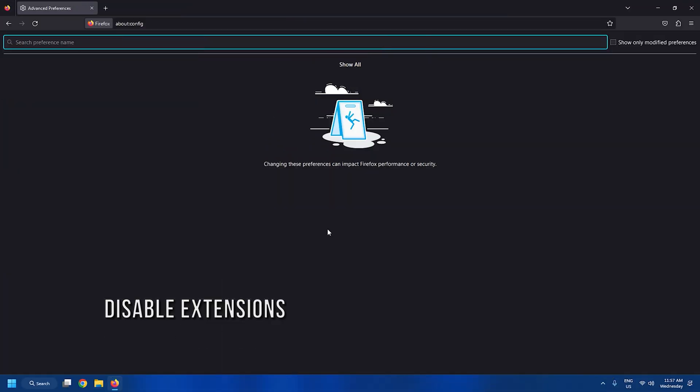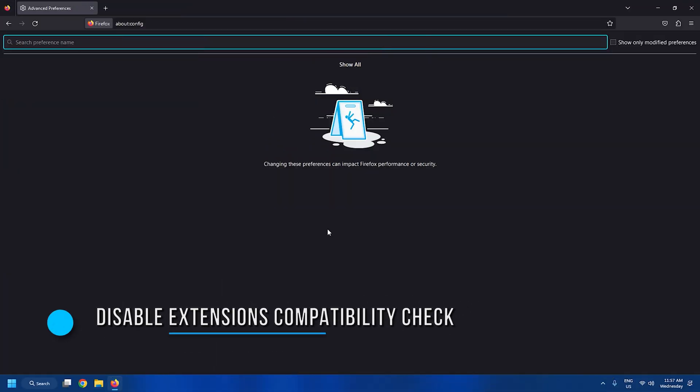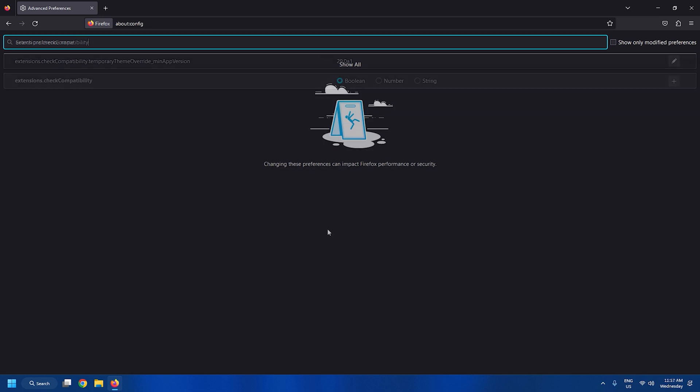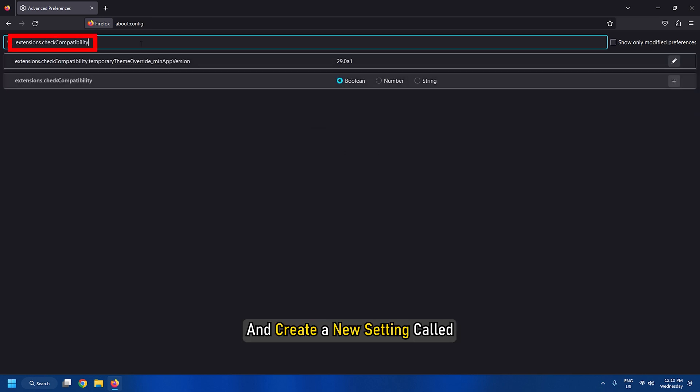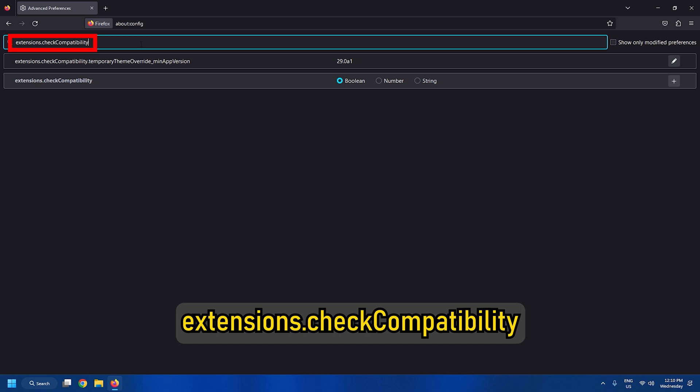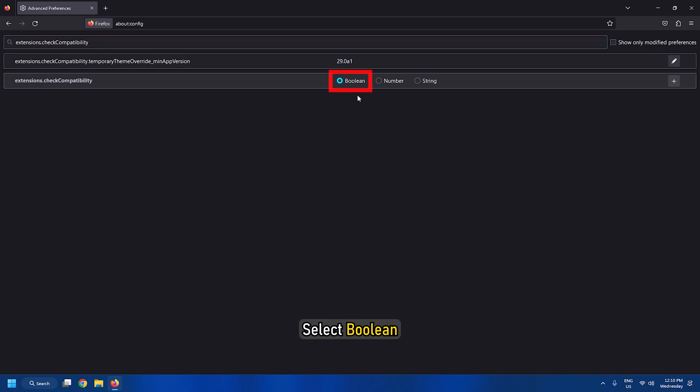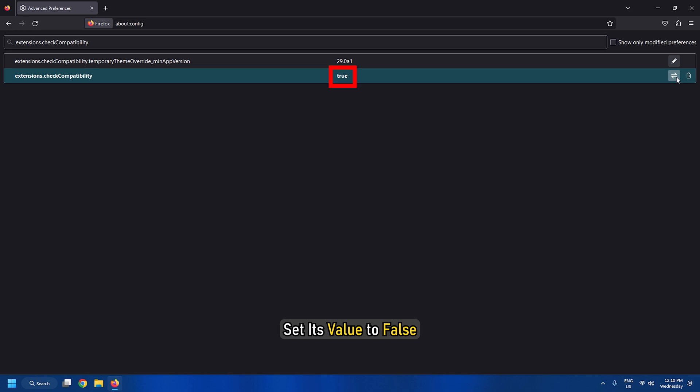Tweak 9: Disable compatibility checking for extensions. Open about:config and create a new setting called extensions.checkCompatibility. Select boolean. Set its value to false.